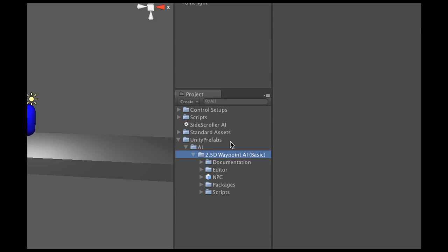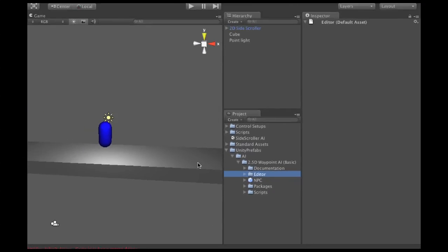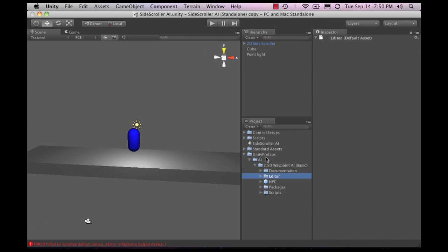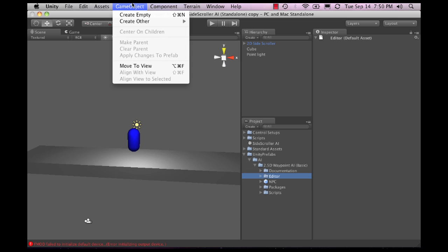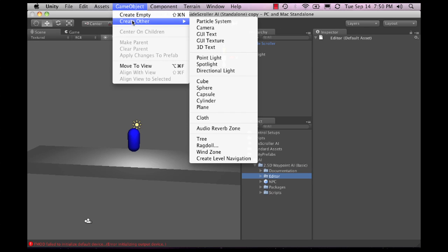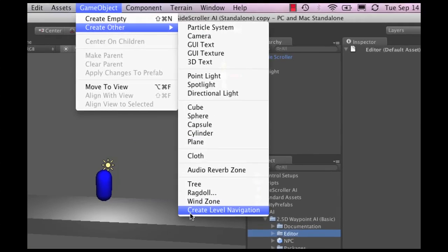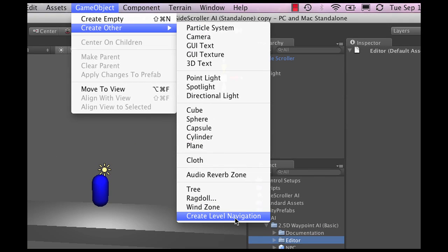Now, one other thing that has happened is here in the editor window is a couple of scripts that actually mess with Unity in the background. So what I can do is I can go to GameObject, Create Other, and now all of a sudden it says Create Level Navigation. This was not there before we imported the package.